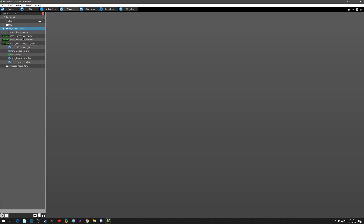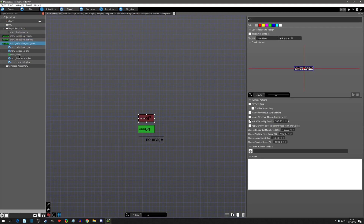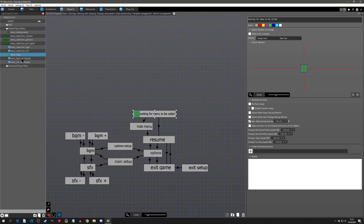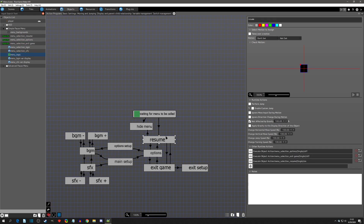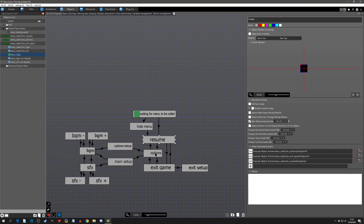You can see that we just made images for all of our buttons, and in the logic is where we executed actions and called the different animations right here depending on where we were in the menu.